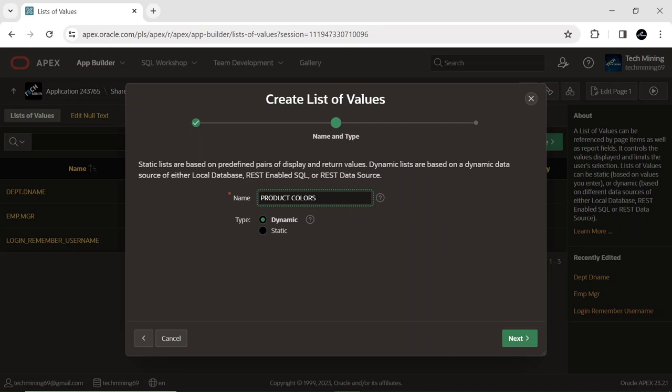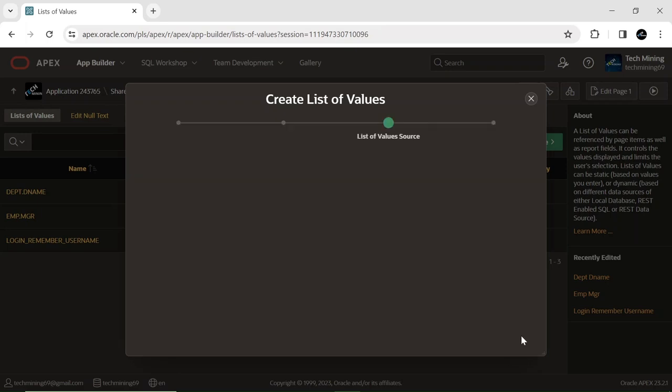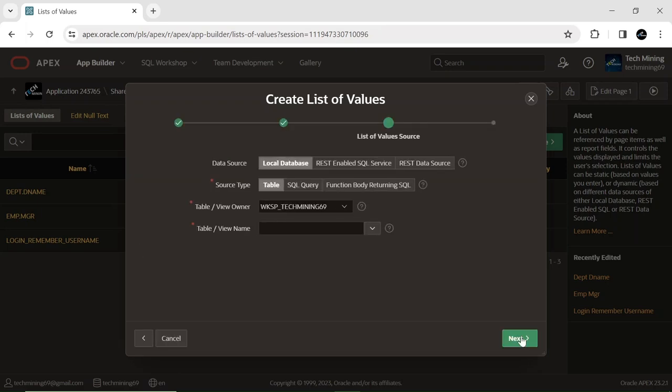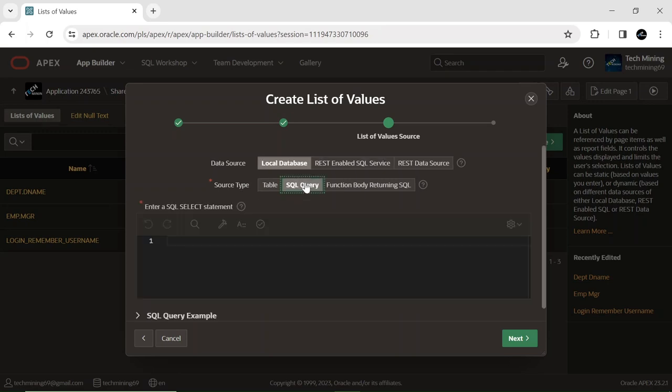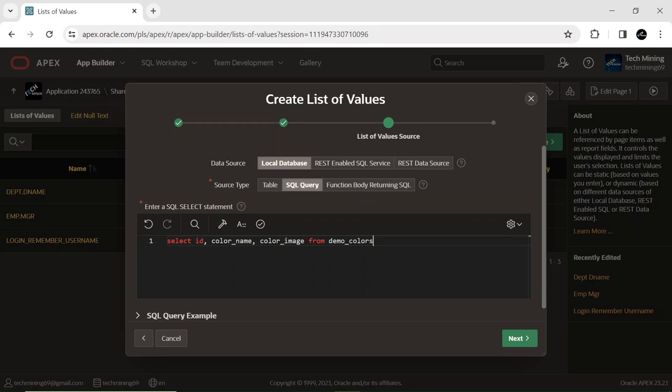This is the assigned LOV name. Its data source is derived from the following SQL query, extracting data from all columns in the demo colors table. You can find it in the video description.